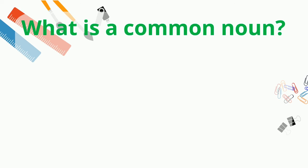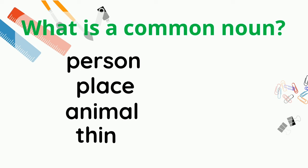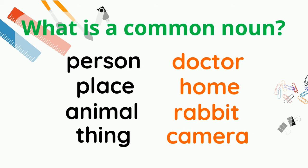Do you understand what a common noun is? A common noun names a person, place, animal, or thing. Doctor, home, rabbit, and camera. These are all common nouns.